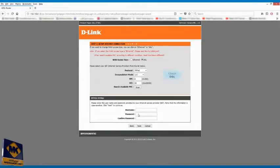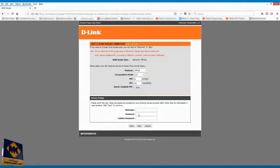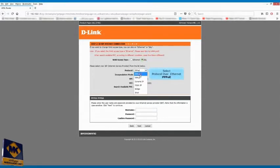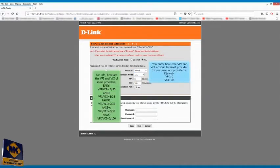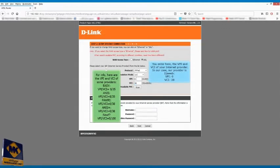Check DSL. Select protocol over Ethernet. Select LLC encapsulation mode. Enter here the VPI and VCI of your internet provider. In our case, our provider is Jweb VPI 0 VCI 38.